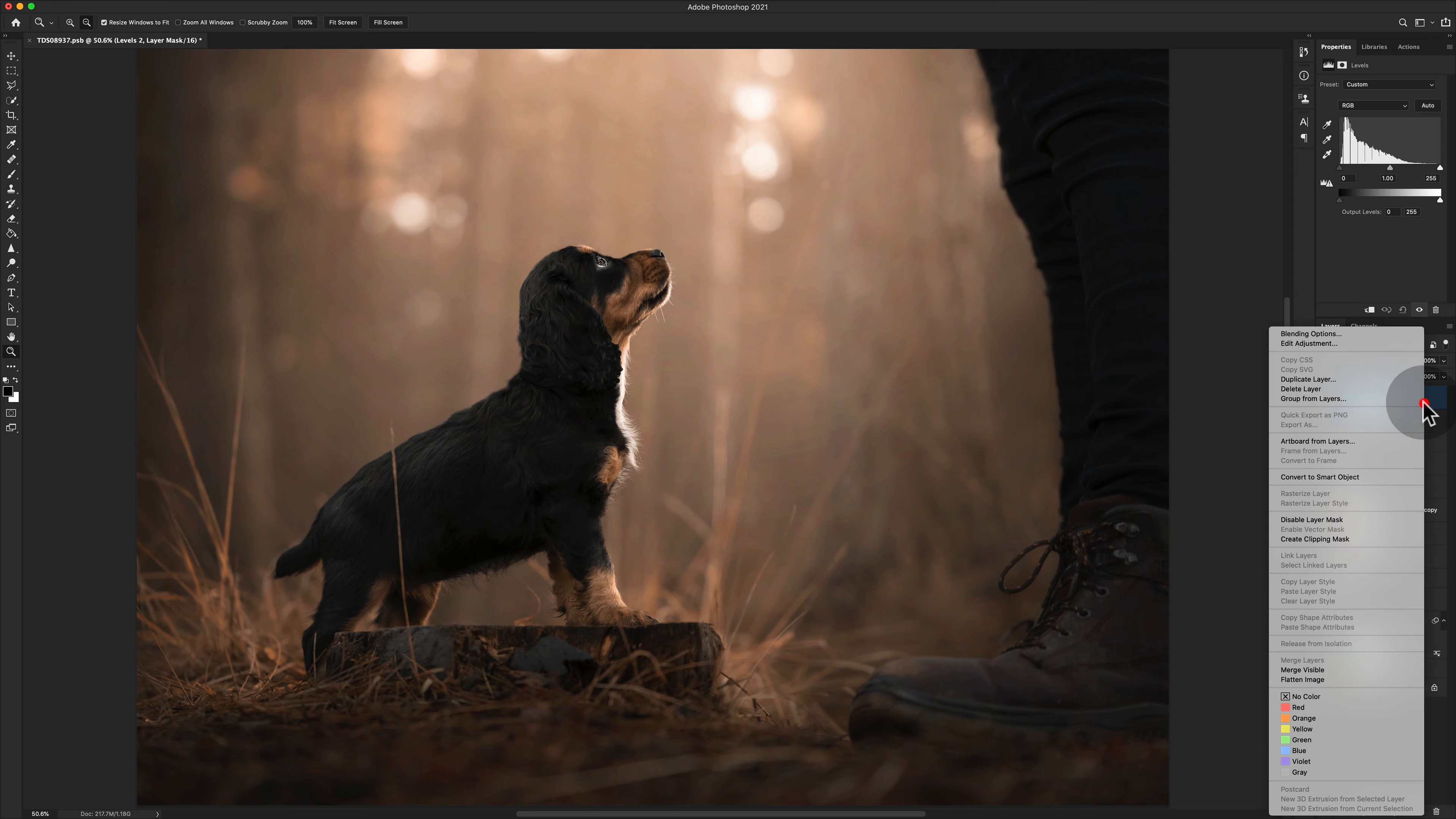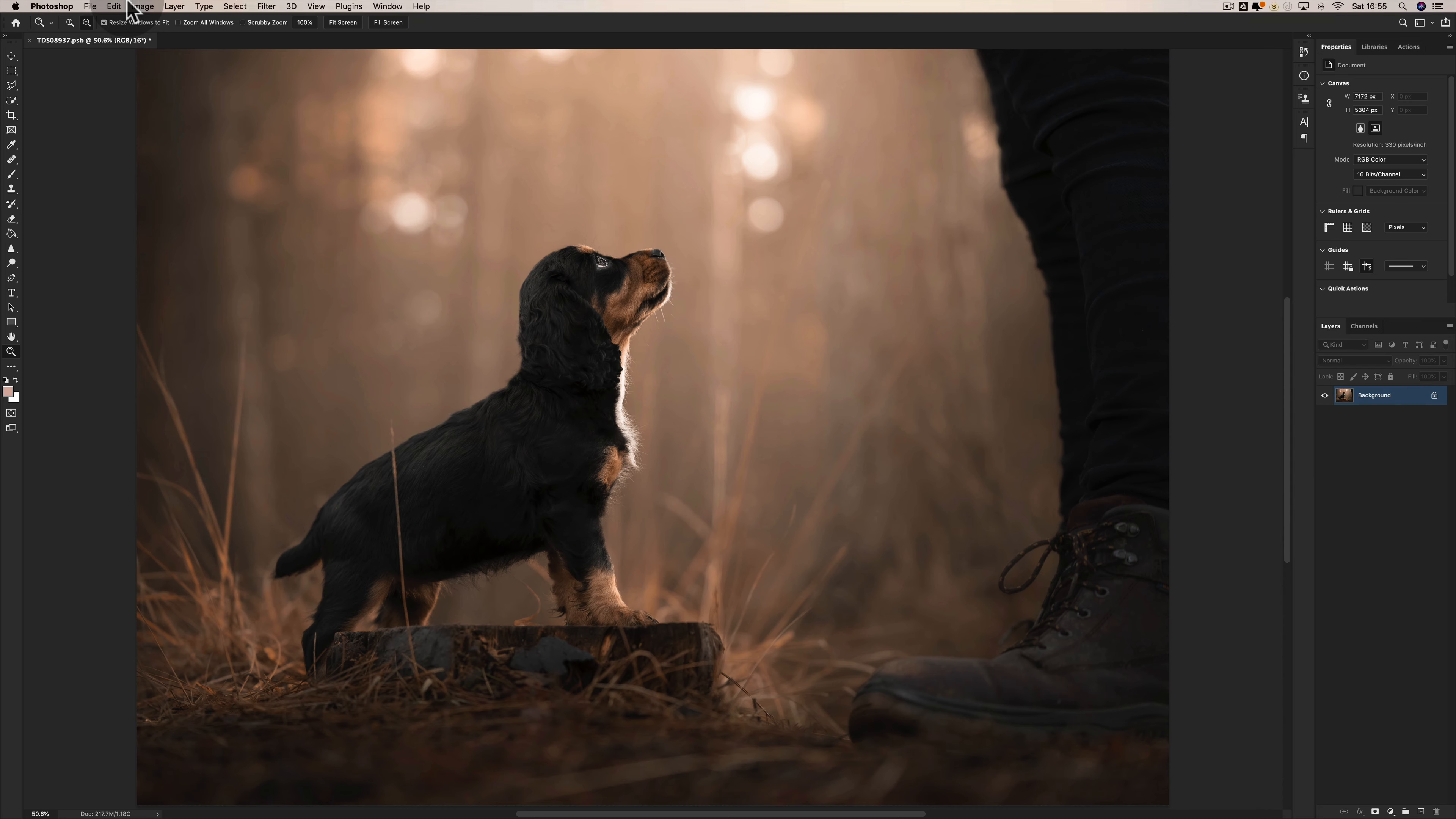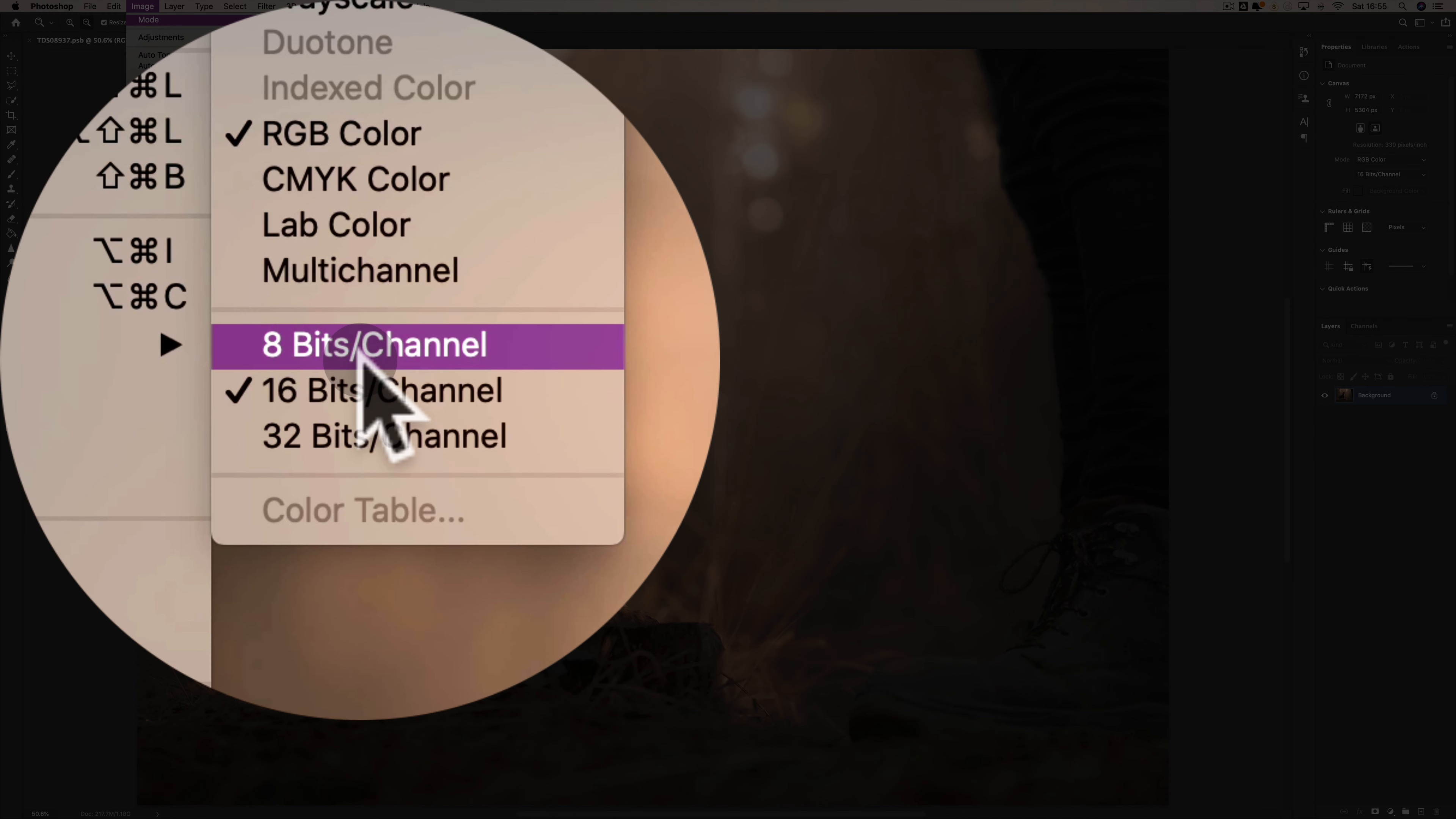When you've done that, you can go ahead and flatten your image. Right-click, Flatten Image. With a flattened image, then in my personal workflow I go Image, Mode, 8 Bits.